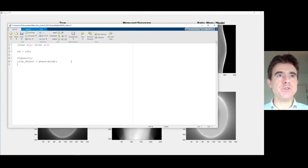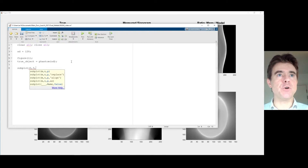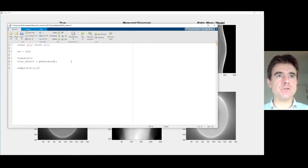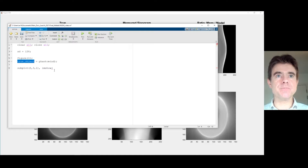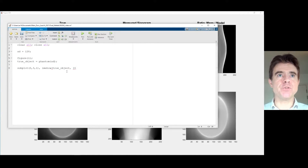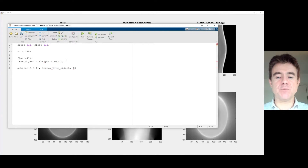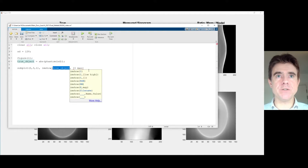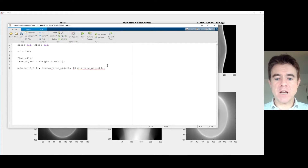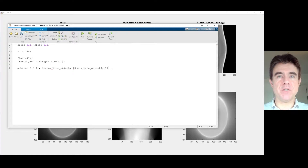Then we're going to just check that all is well. We're going to do a subplot to display — let's do two rows, three columns. The first panel in that collection of six panels will be an imshow of that true object. I should point out that the phantom in MATLAB often has negative values, so we're just going to take the absolute value of the phantom to make sure there are no negatives. We'll display the true object between zero and the maximum value.